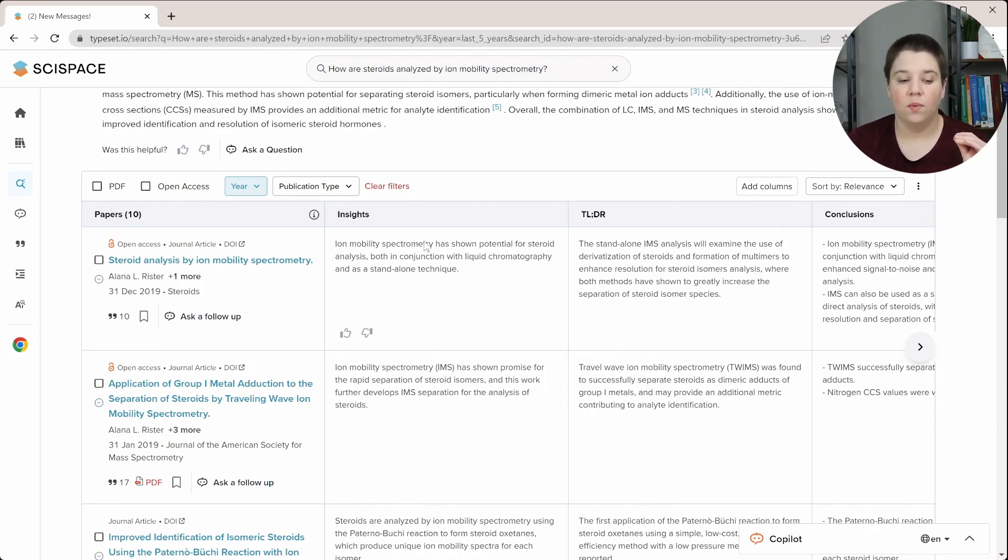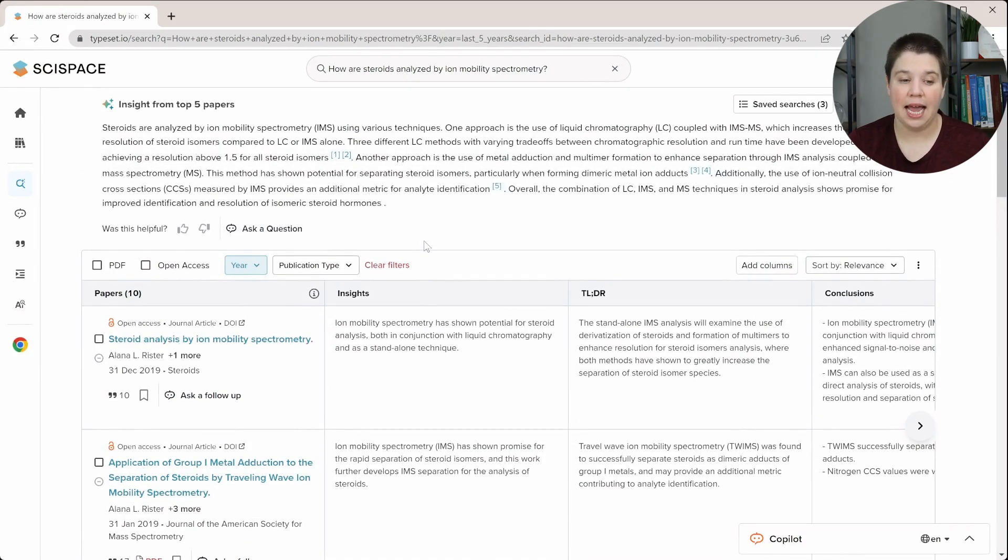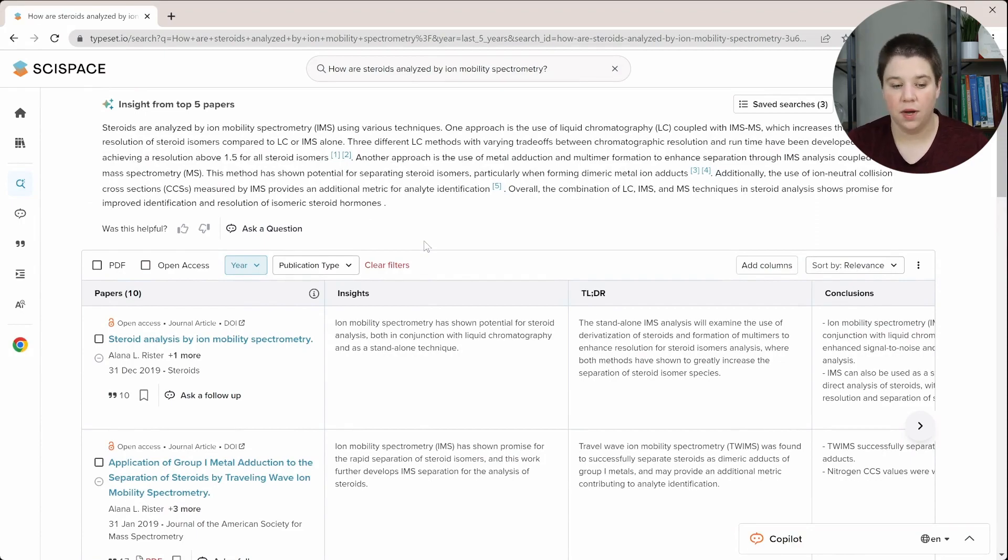Now, one thing is though, is because it's saved, you can always come back and view it within SciSpace as well. So I hope that this has been a good introduction into this tool and hopefully you can use it. My one disclaimer is that anything related to AI, you always want to make sure that you're double checking that information.